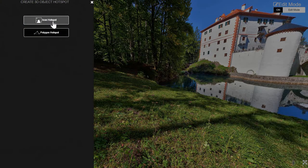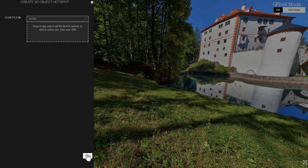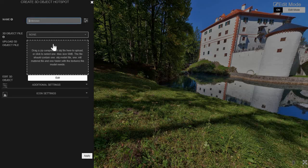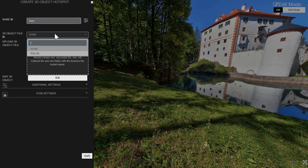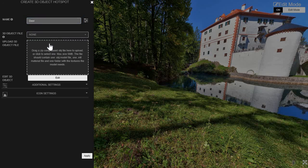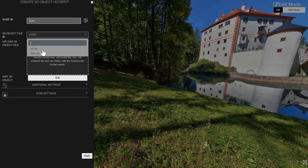And it will allow you to embed 3D objects into any 360 video or 360 image. So let's choose that. I'll just go with icon. I'm going to go with default. Name it Deer. And I'll choose Deer here. I already uploaded a zip compressed OBJ file here, so I'm just able to select it.